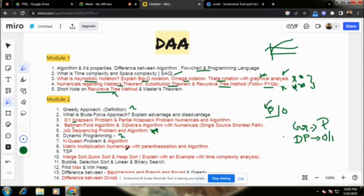N-queen problem: the algorithm can be different. You have to write the algorithm for the N-queen problem. You have to do the algorithm as well — write the algorithm in its entirety, including in parentheses.